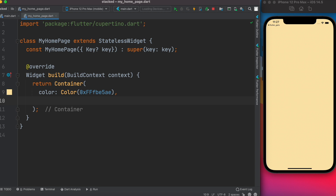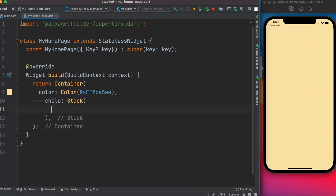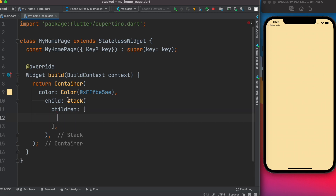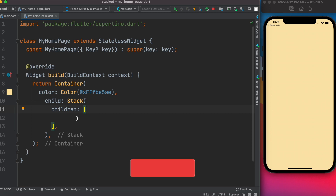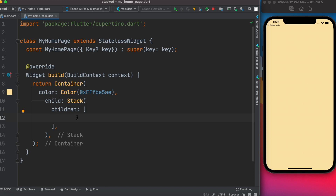Without further ado, let's get started. You may need to wrap your Stack widget around the container as a child. Call Stack, and within Stack it takes a property called children. As you can see from the bracket, it takes a list — a lot of items inside it. We are using the Stack widget to overlap things onto each other. The first thing we want to do is draw a rectangle or square, and on top of it we'll overlap other things.